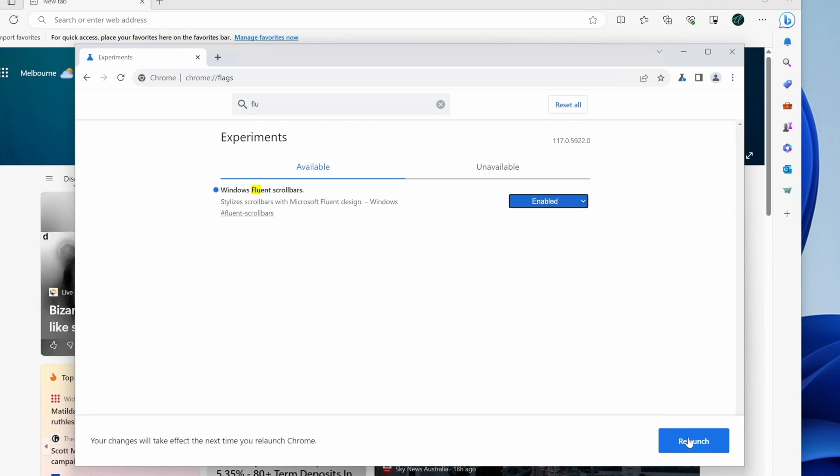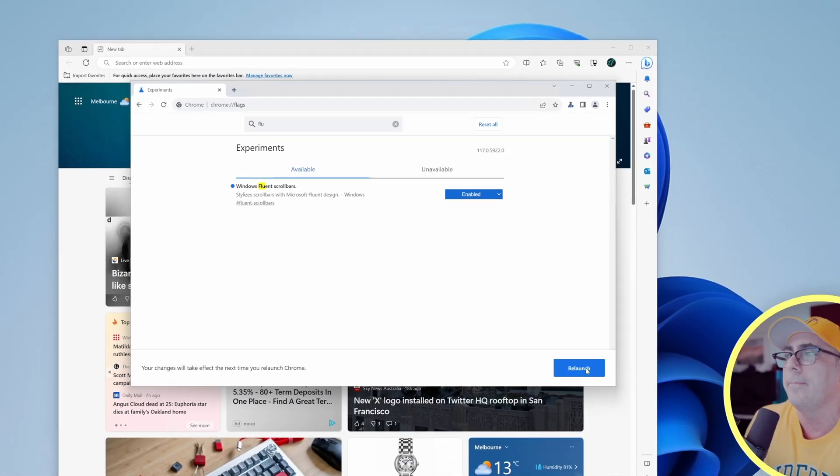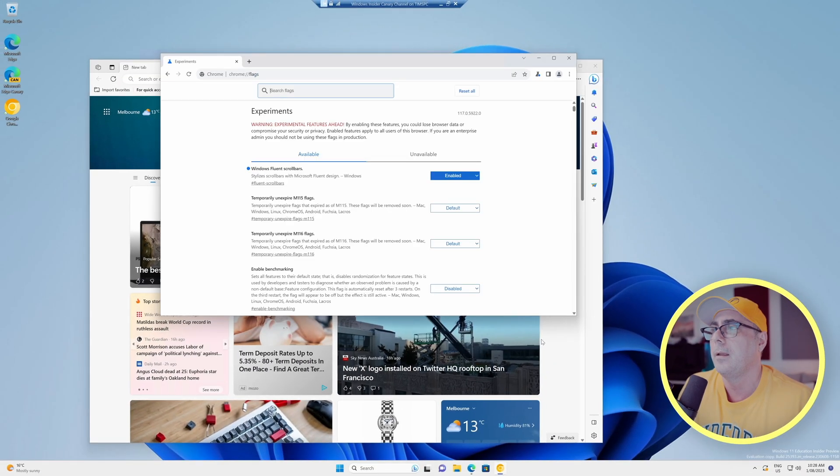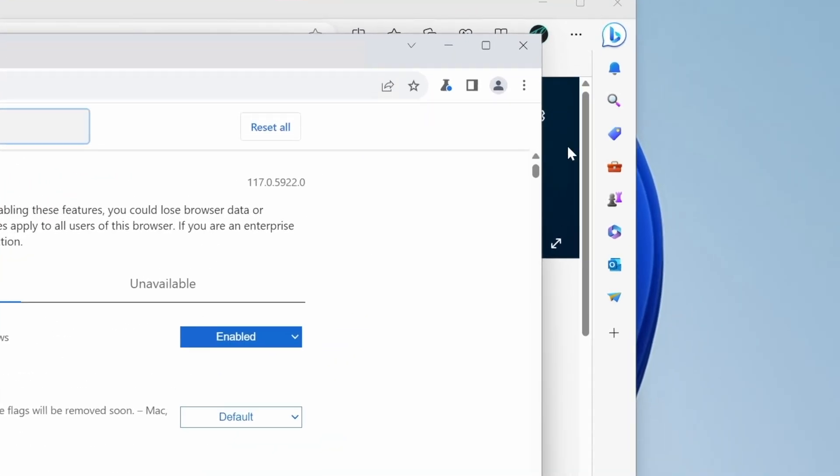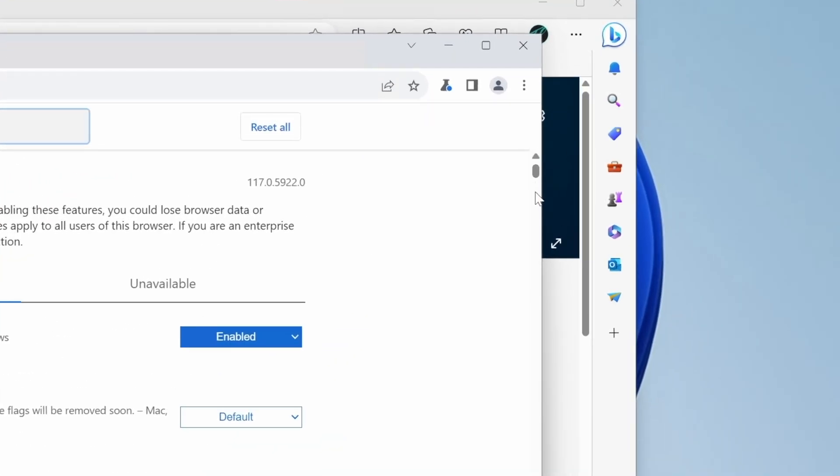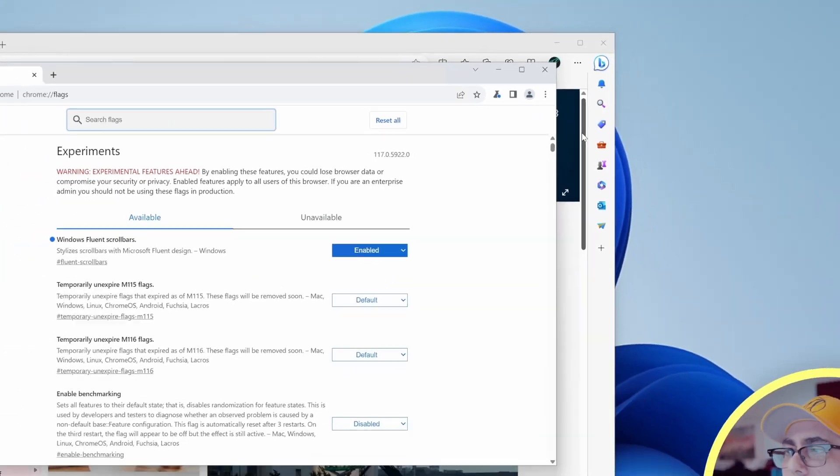And then down here, we'll click the big blue relaunch button. And now we can see that this obviously has the fluent scroll bars, like you can see in Edge and obviously in Windows Explorer and all around the Windows 11 operating system.